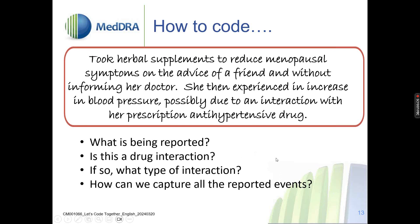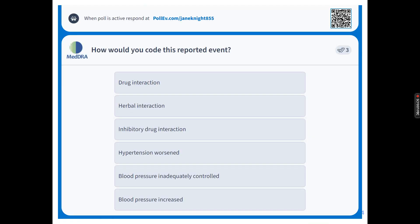The questions we might be thinking about: what is being reported — is it a drug interaction, and if so what type? We'll look shortly at the terms in MedRA that capture interactions. How can we capture all the reported events here? Which LLTs would you select? You can choose more than one. I'll give you a couple of minutes — it's a long verbatim to take in while you're voting.